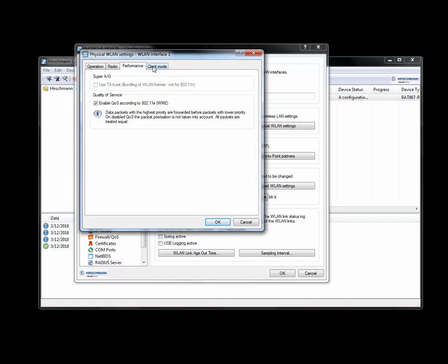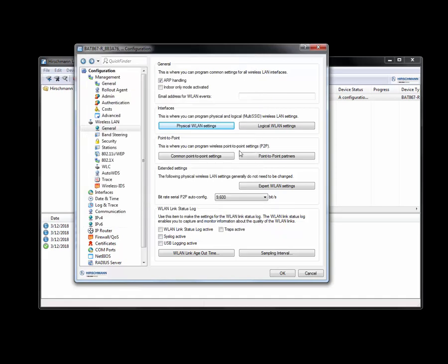And the other thing that we're going to look for is to just make sure that all the other settings are in default, which they are. I'm going to click on OK.